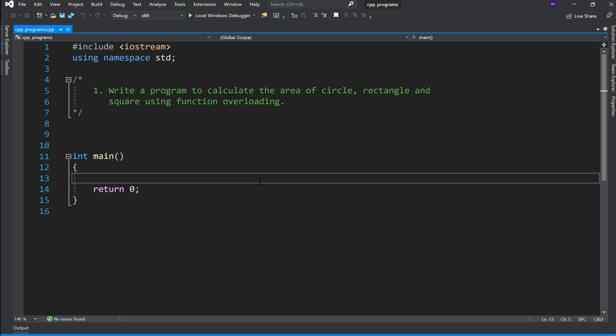So this is what we need to do. We need to find circle, rectangle and square area using function overloading.